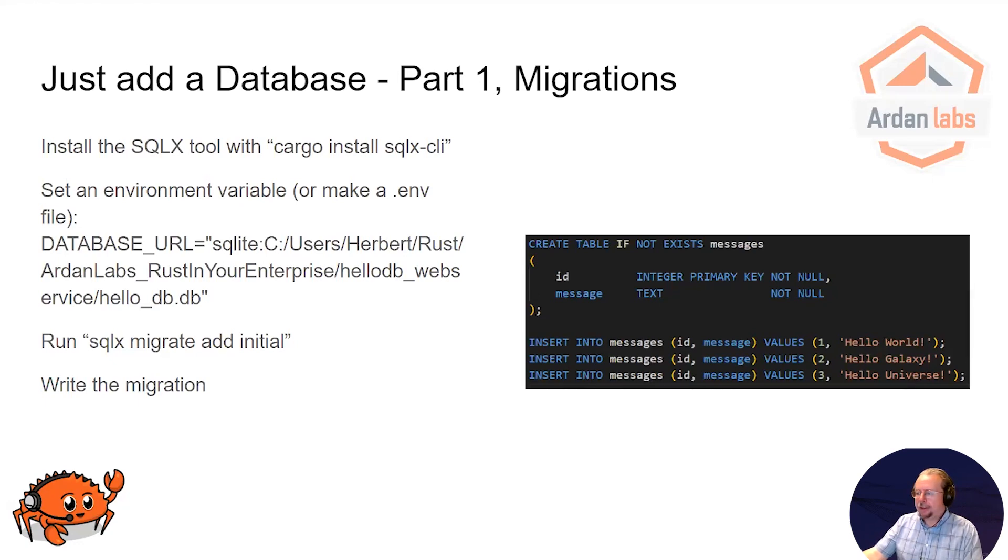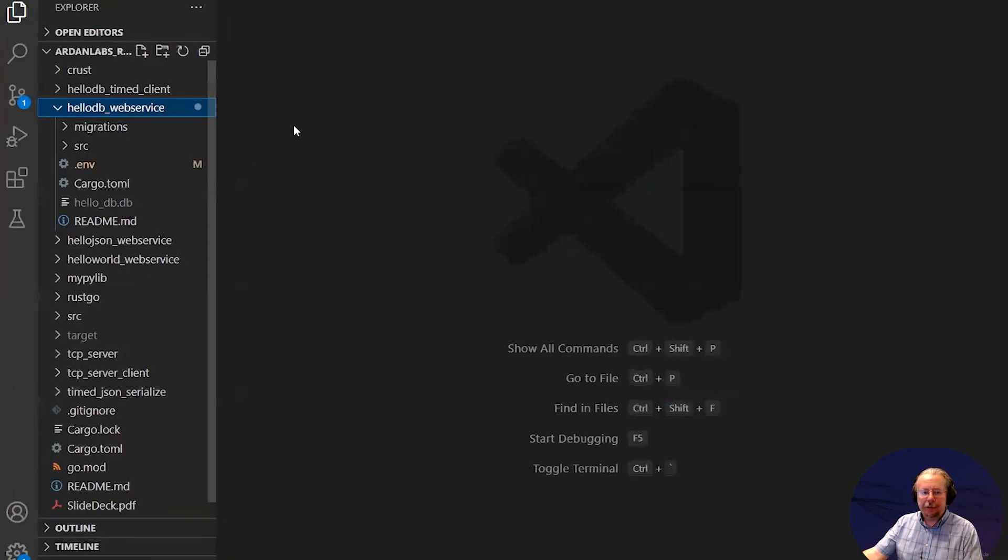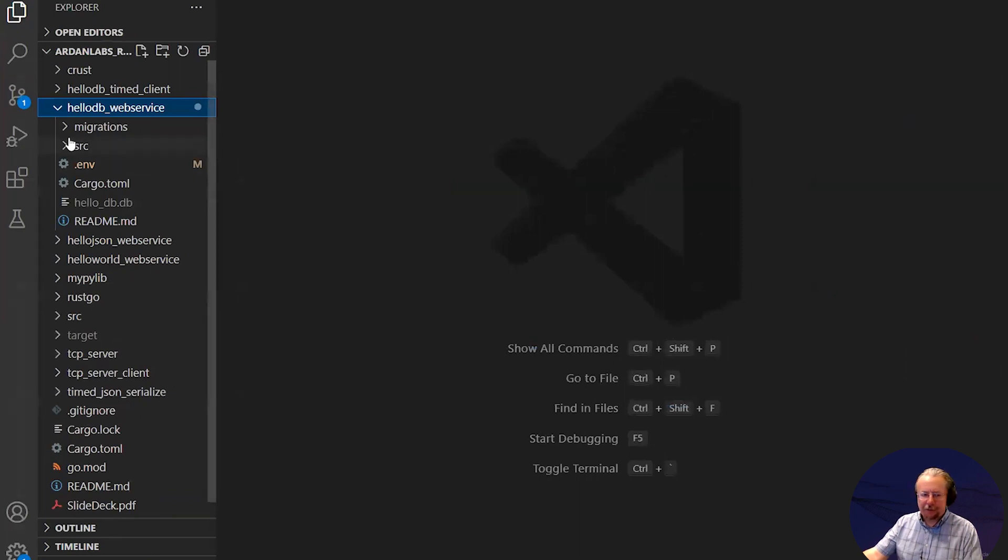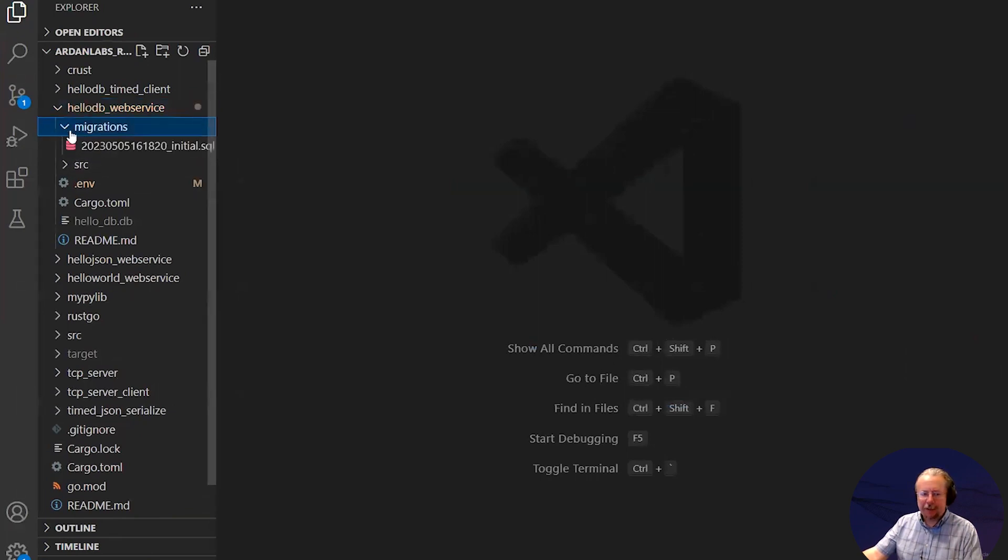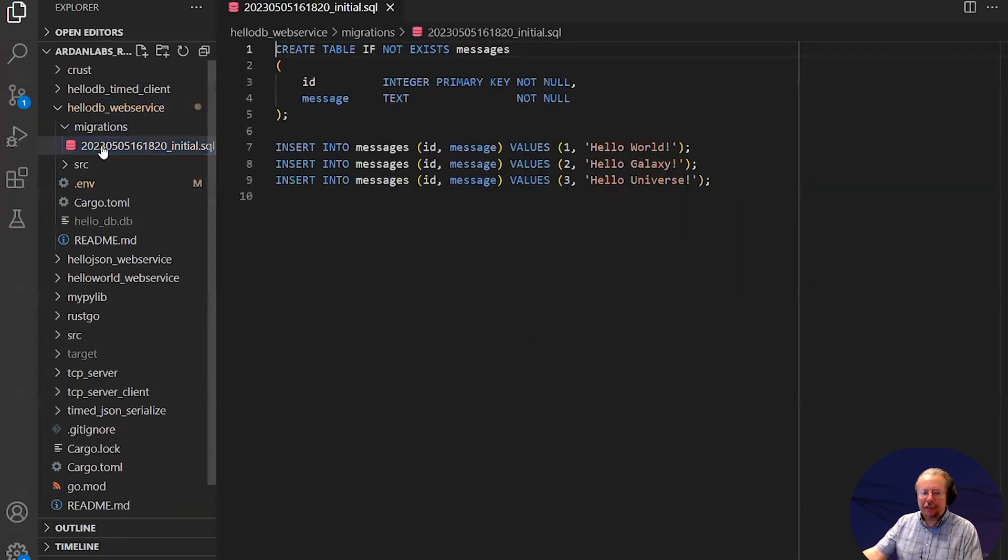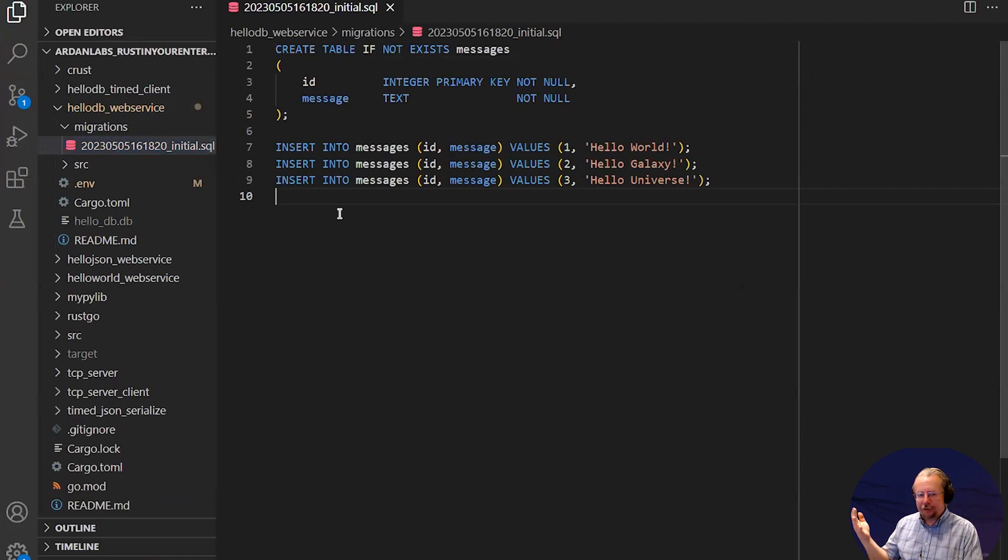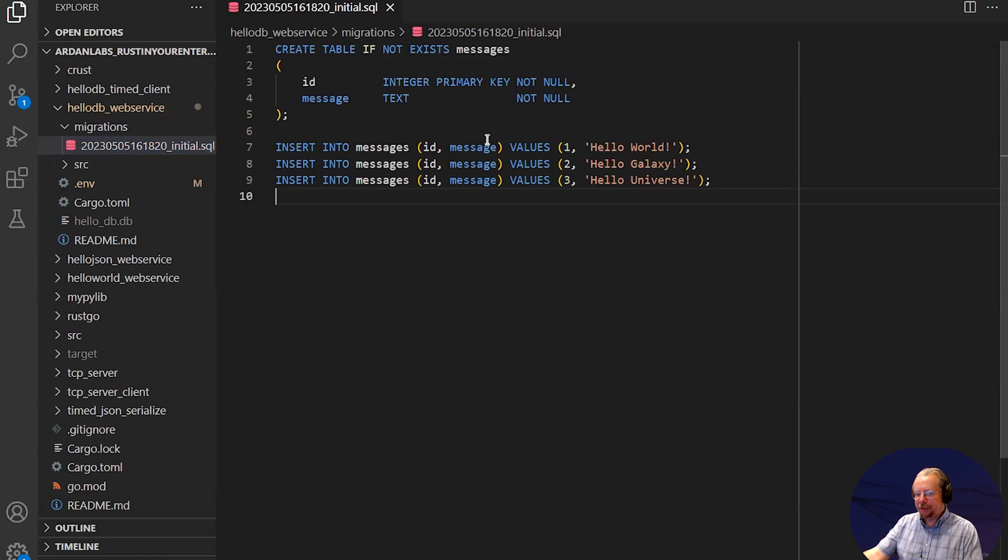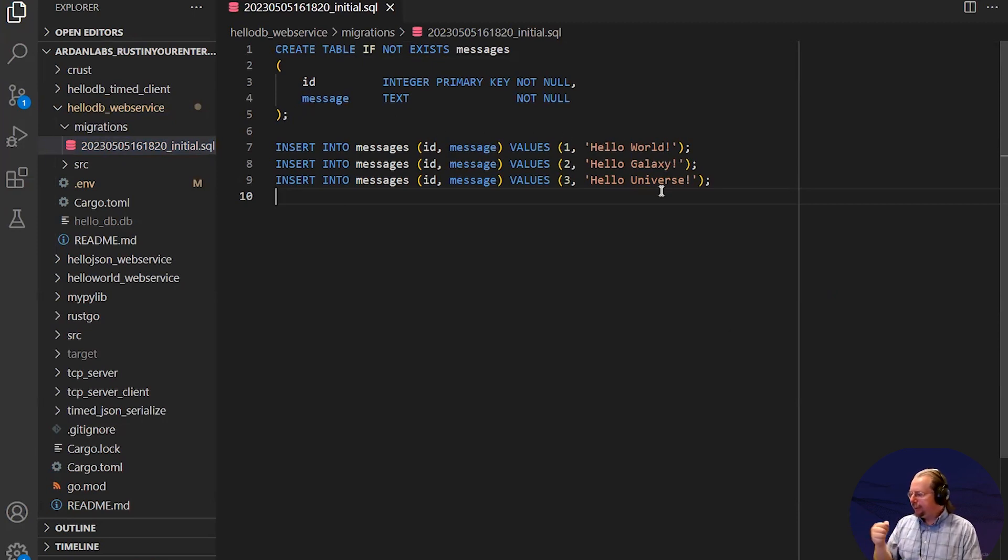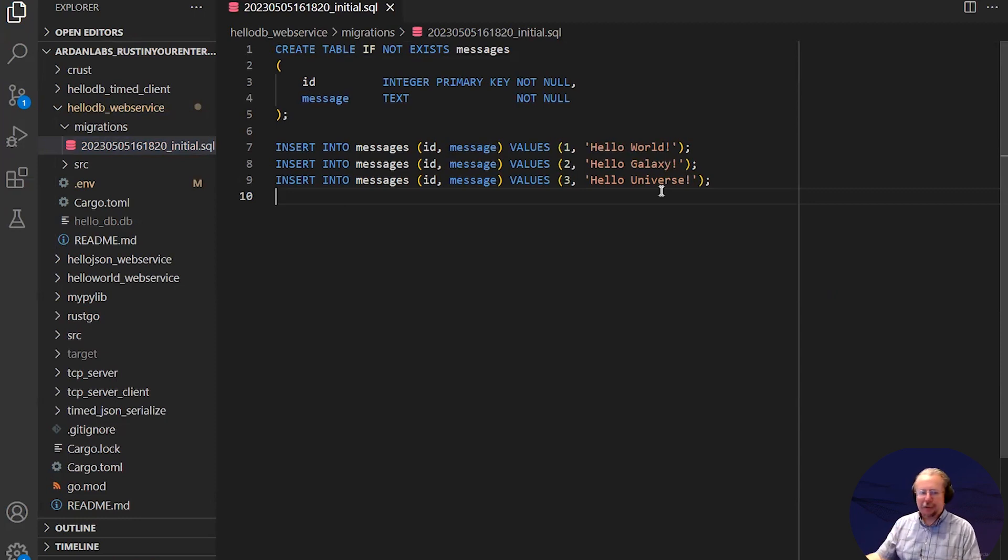One of the things that SQLX does, it's not an ORM, so it's not actually going to handle mappings. But it has a built-in migration system. So as you manage your schema over time, you create migrations. In this case, I've got a very simple one that I'm just creating a messages table, an ID number and a message. I'm adding hello world, hello galaxy, hello universe. Not the most useful application in the world.